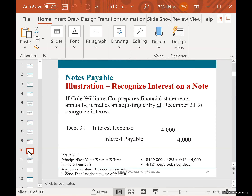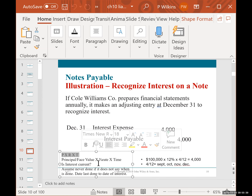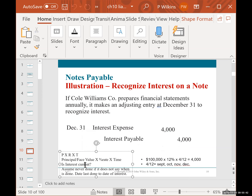If Cole Williams prepares financial statements annually, an adjusting entry is made on December 31 to recognize interest. This is similar to what we did with notes receivable — there we were receiving money; here with notes payable, we're paying it. The formula is the same: principal times rate times time, also called face value times rate times time. The first thing you ask yourself when doing the entry is: is the interest current? If it doesn't say when interest was last recorded, assume it's never been done.